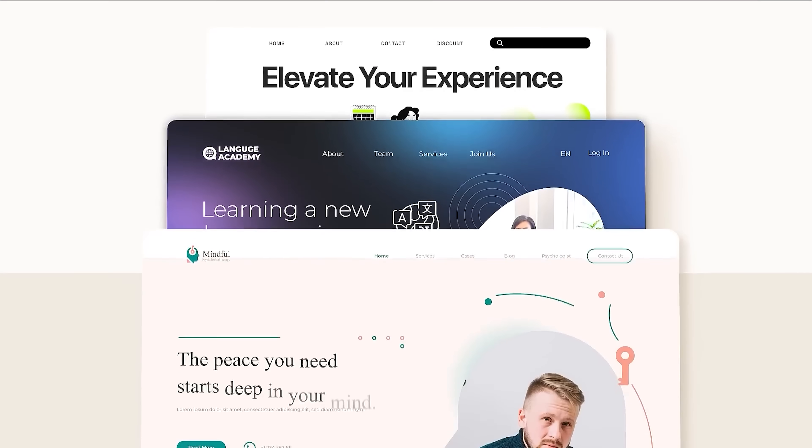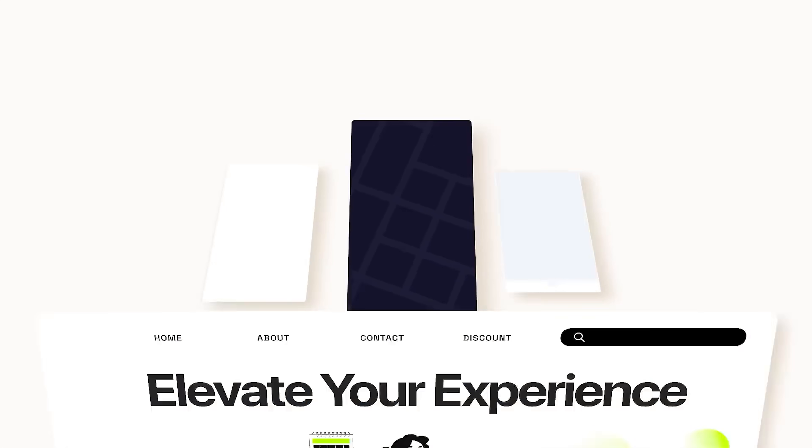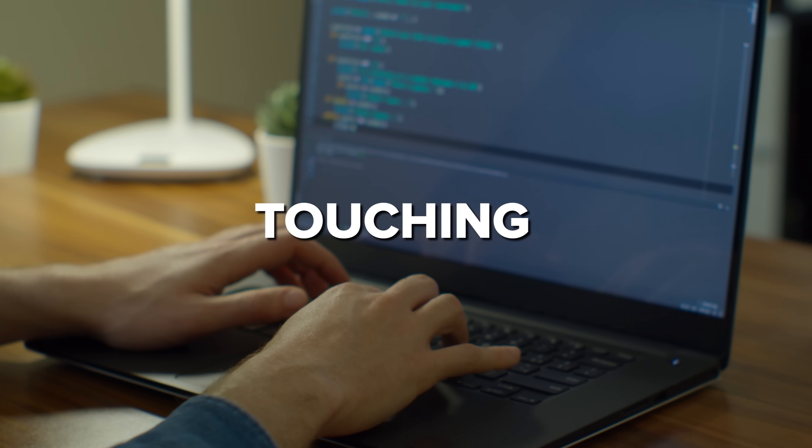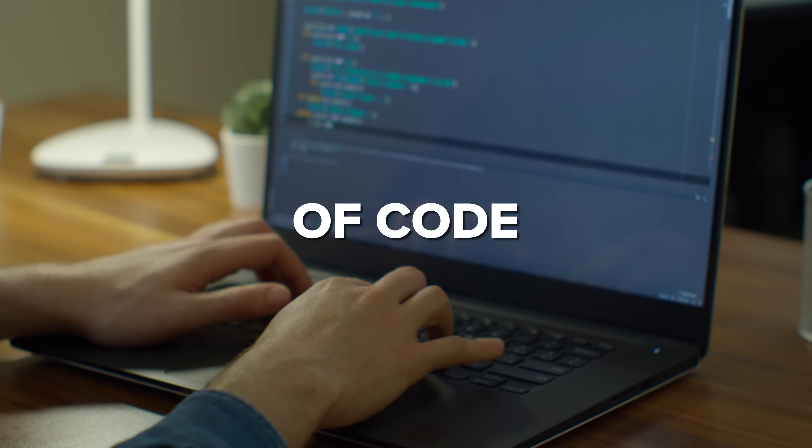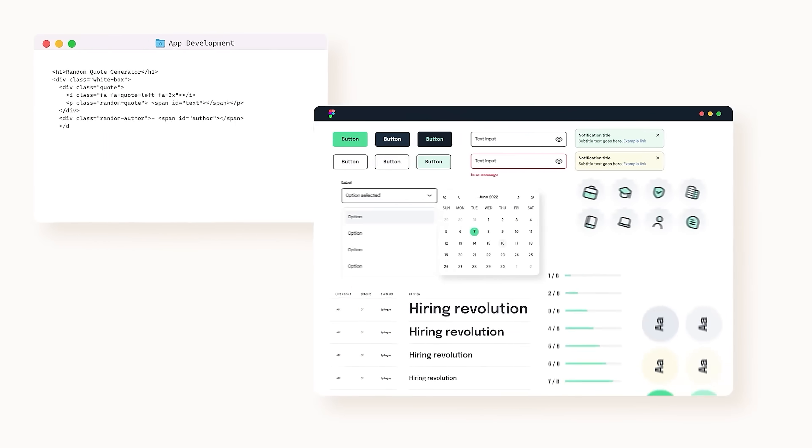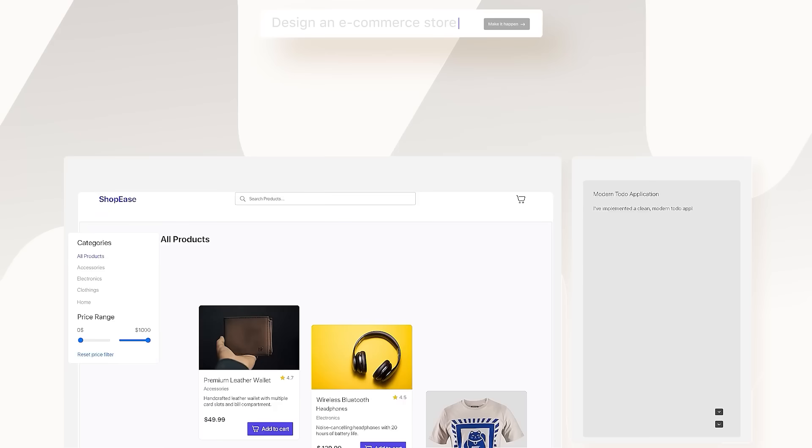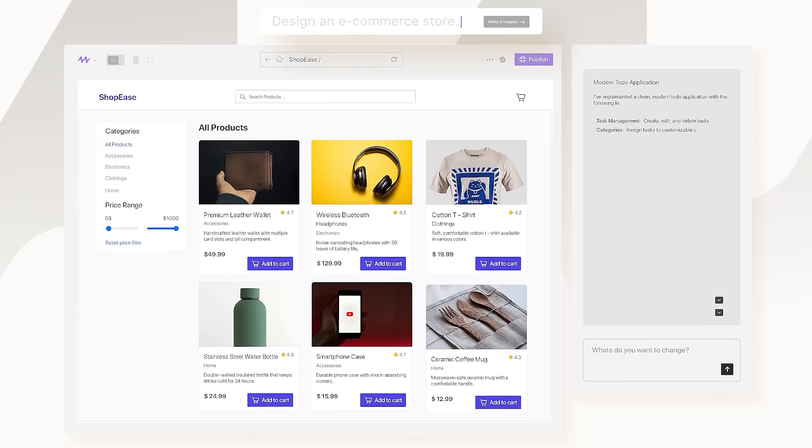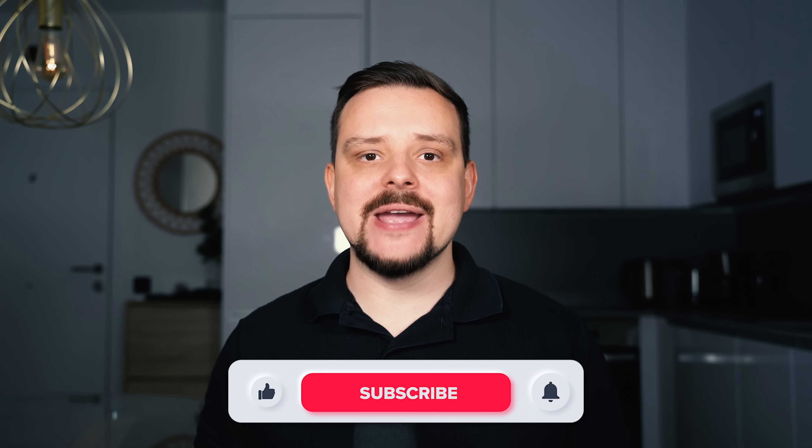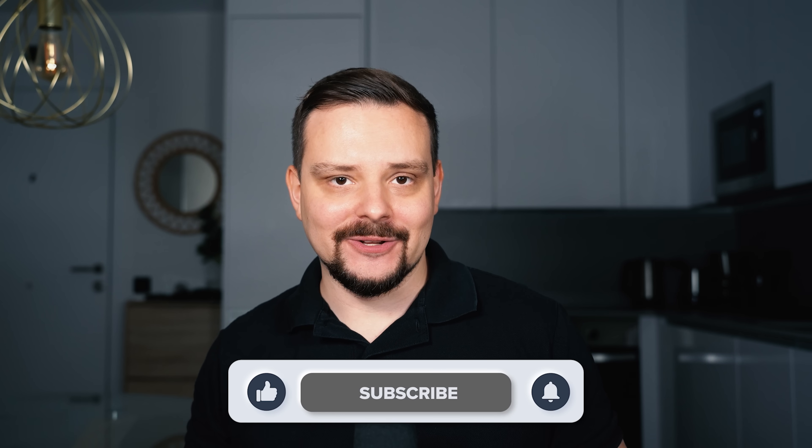Guys, have you ever wished you could build a full-featured, actually useful app without touching a single line of code? I know I have. That's exactly what Mocha promises. An AI-powered no-code platform that takes your ideas and turns them into working web apps. I'm Daniel. Welcome to my channel, where I make smart tutorials.